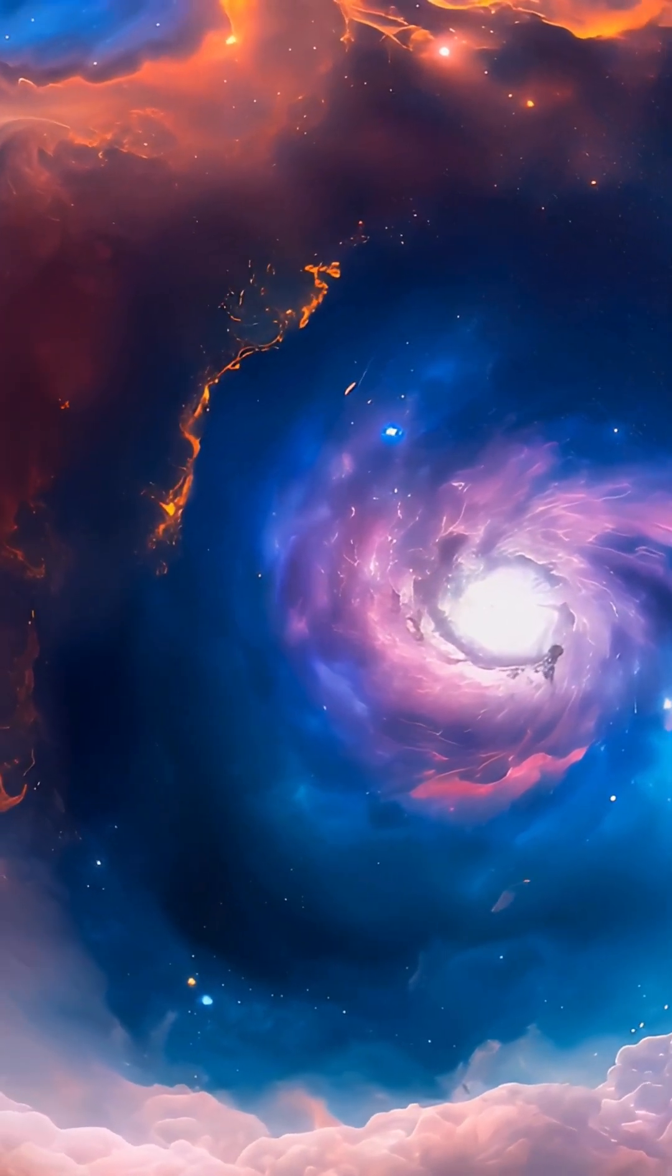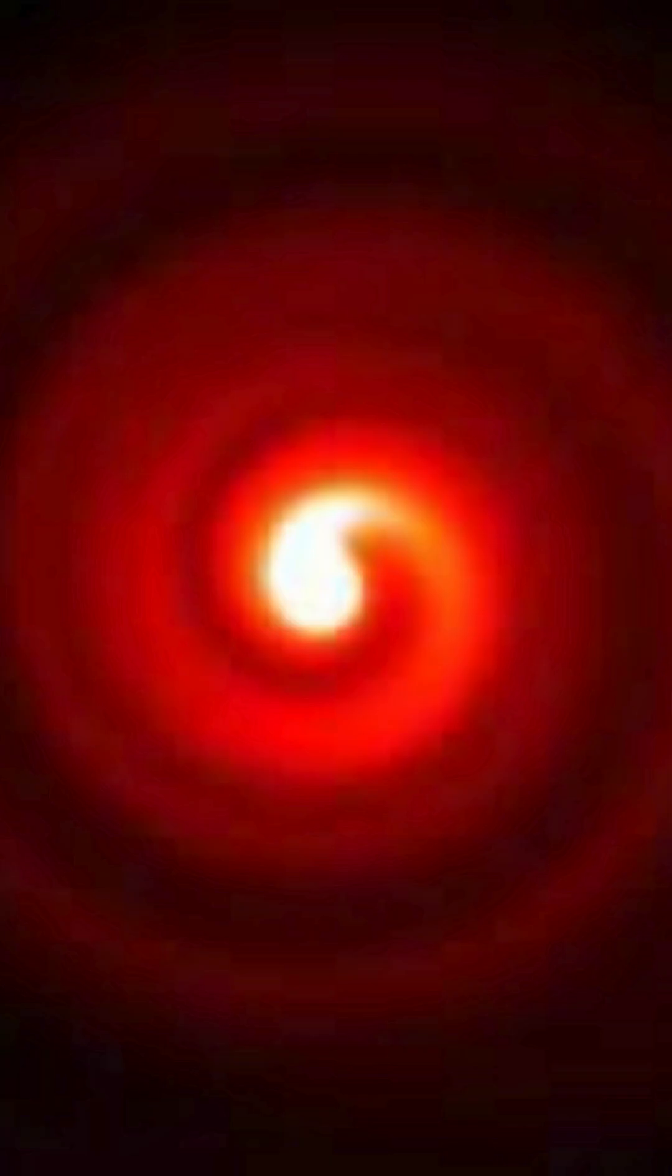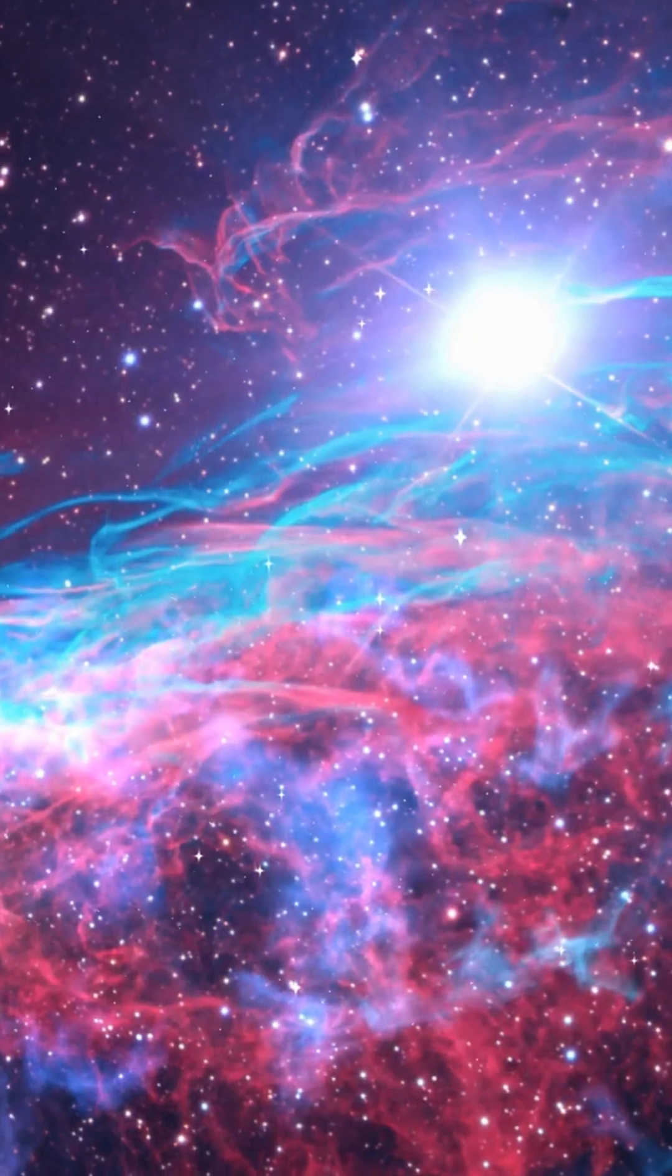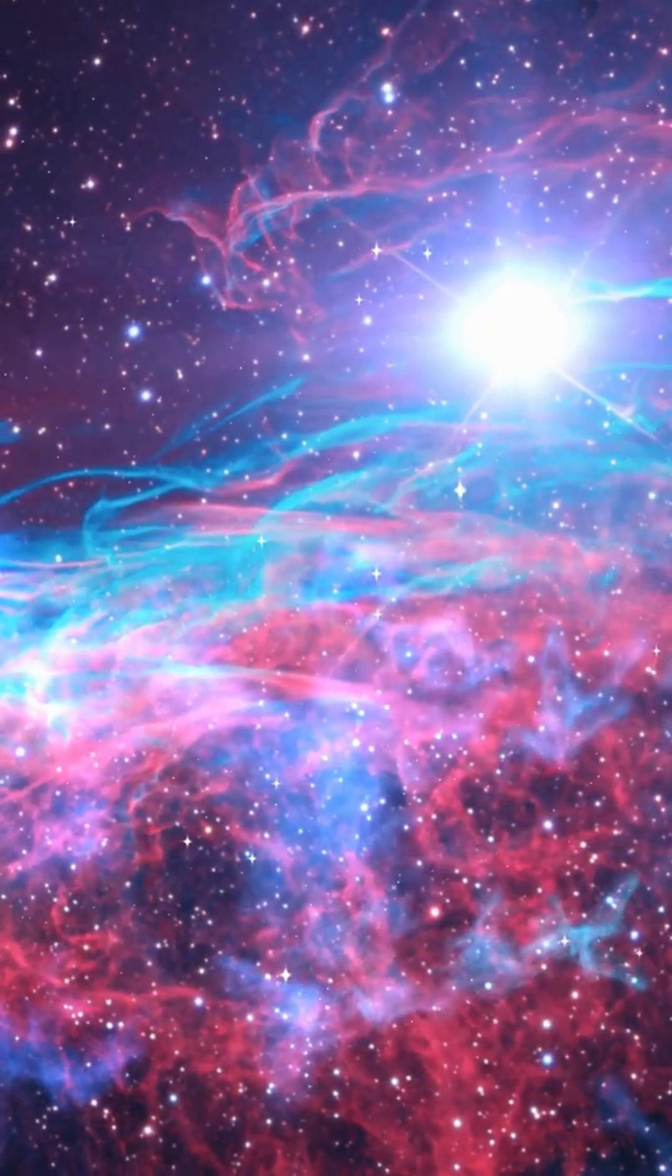This stunning system, made of two massive stars orbiting each other, creates a glowing cosmic spiral as their powerful stellar winds collide.